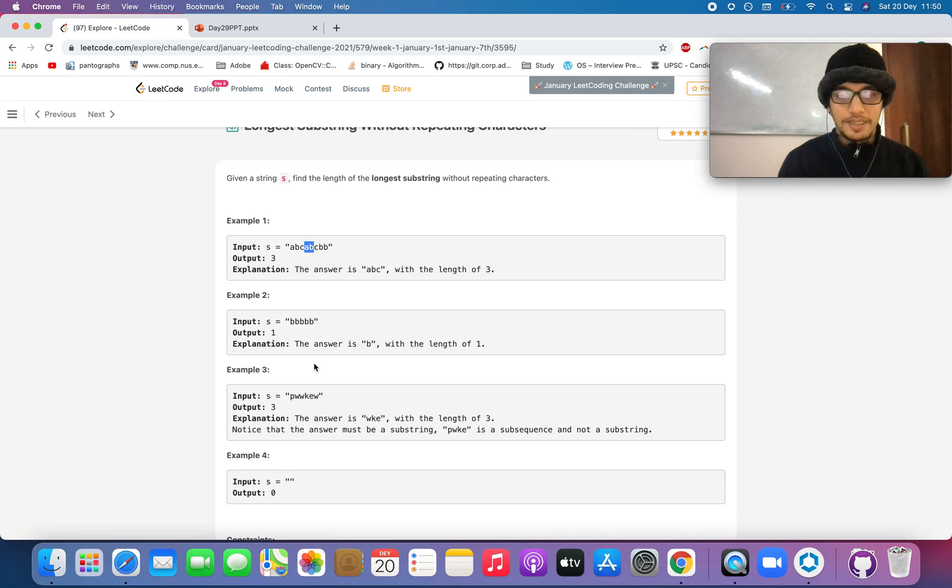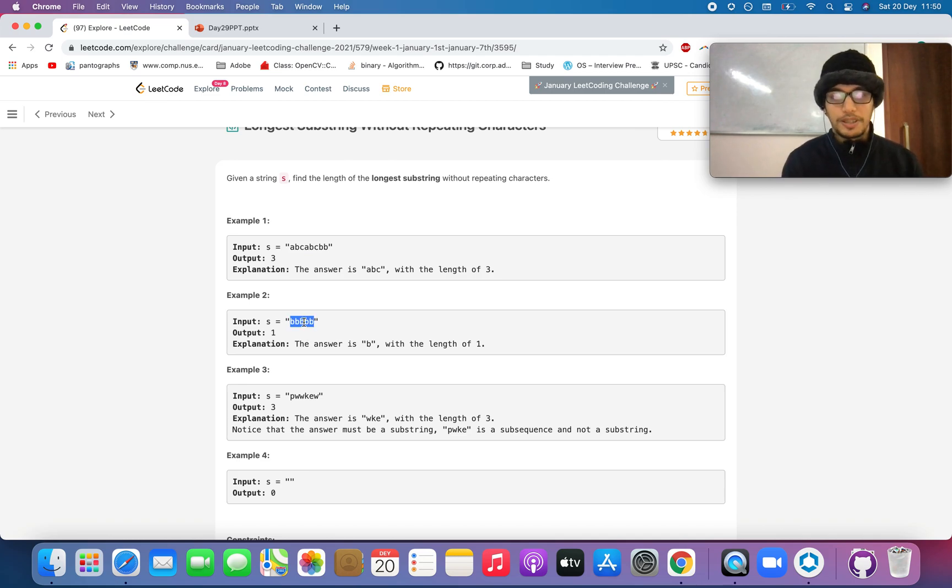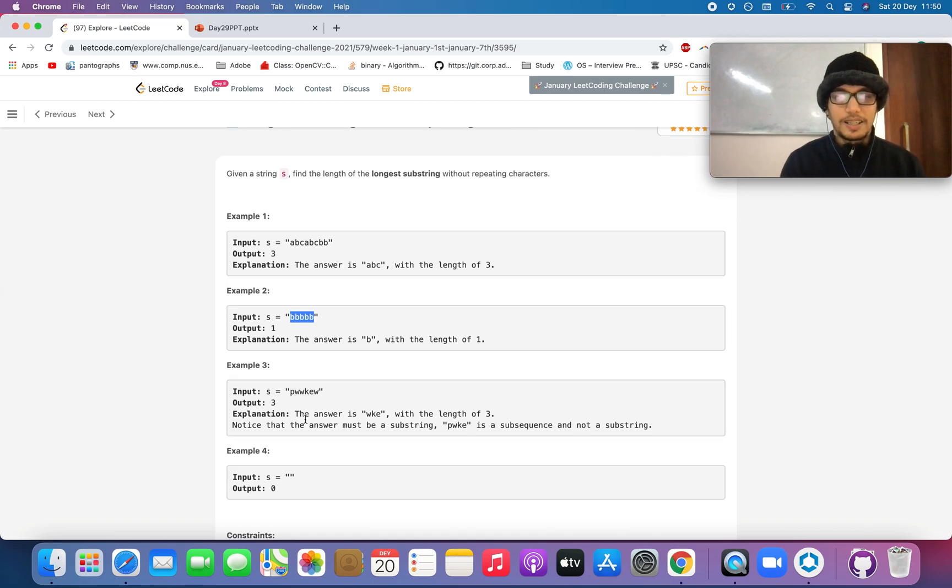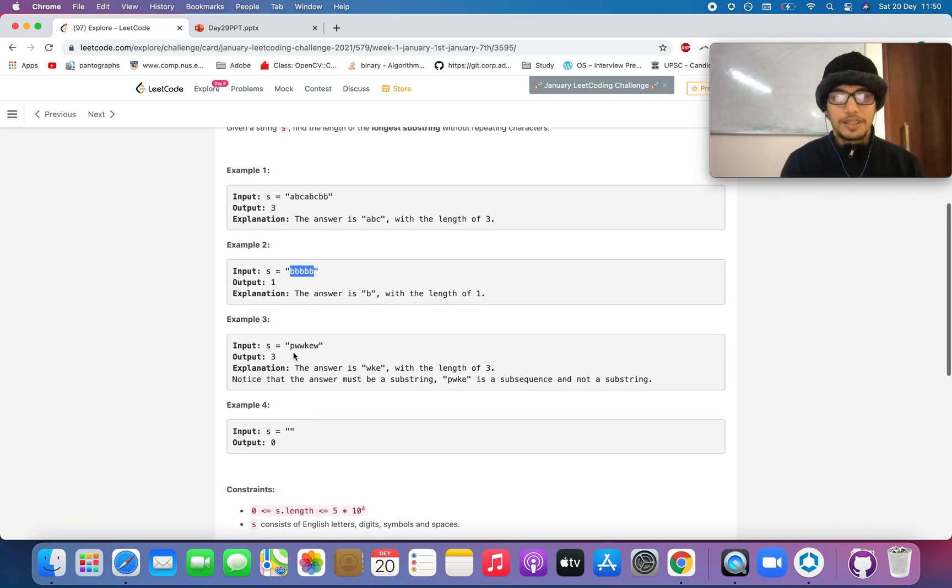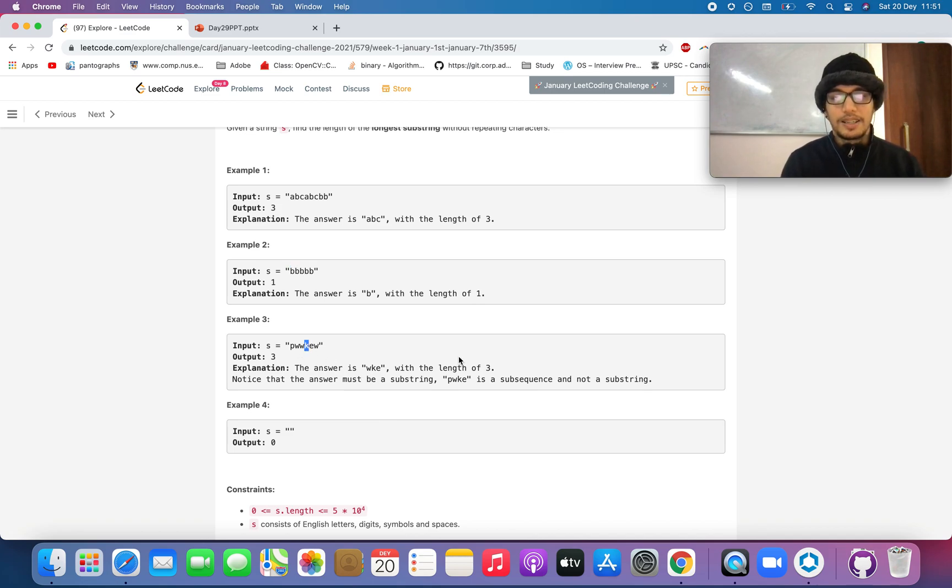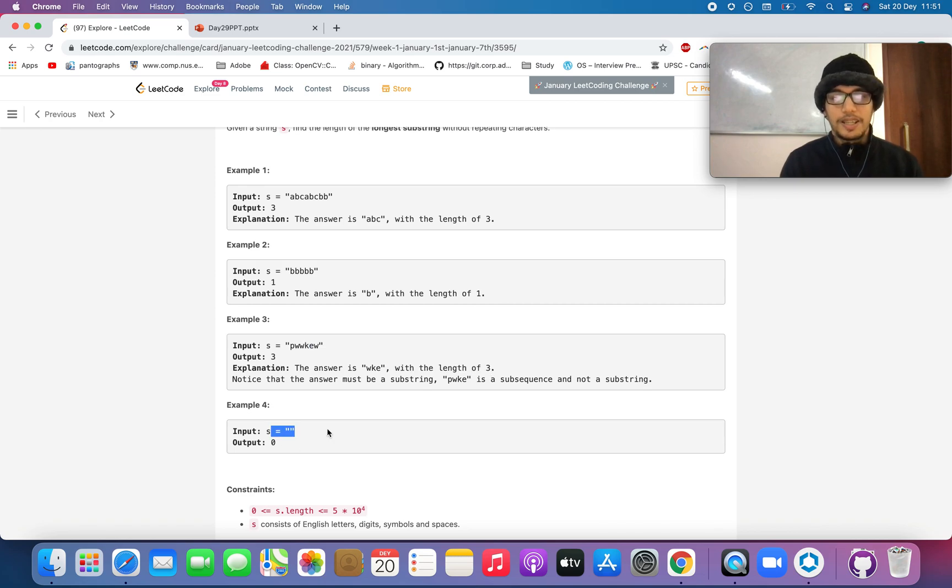The answer is three in this case. In this part, it's all B's. So the longest substring is of single character. And you have PWWKEW. The longest substring is WKE and its length is three. For length zero, output is zero.